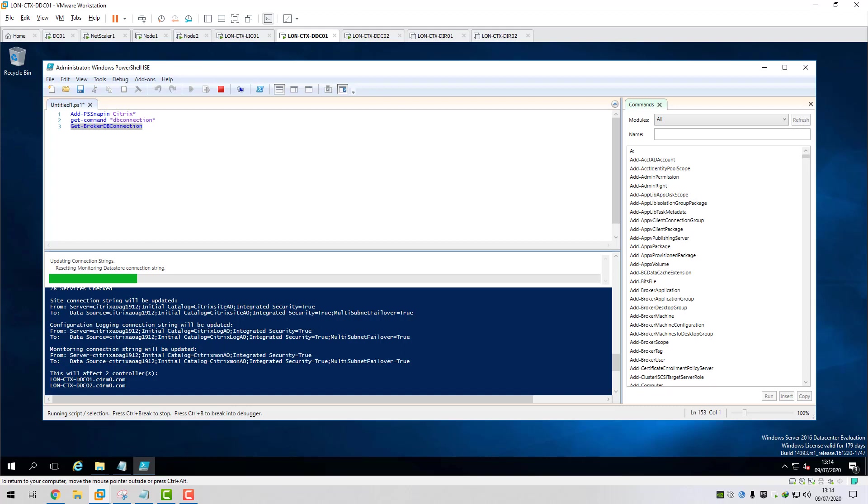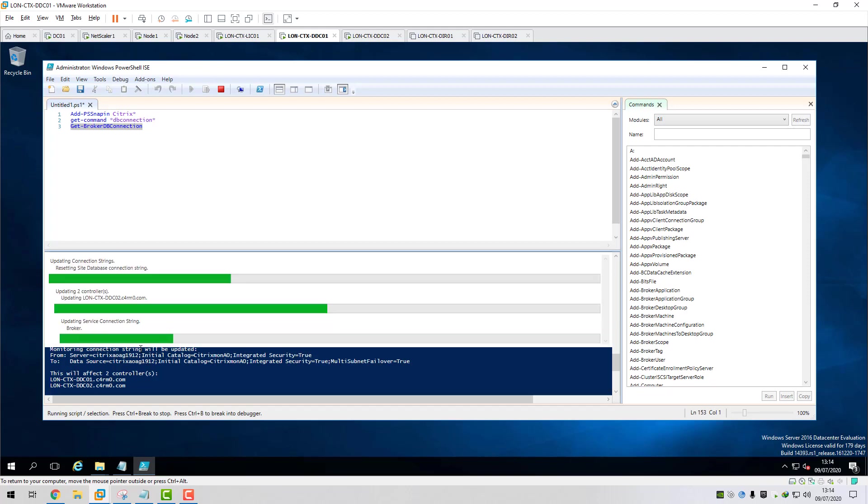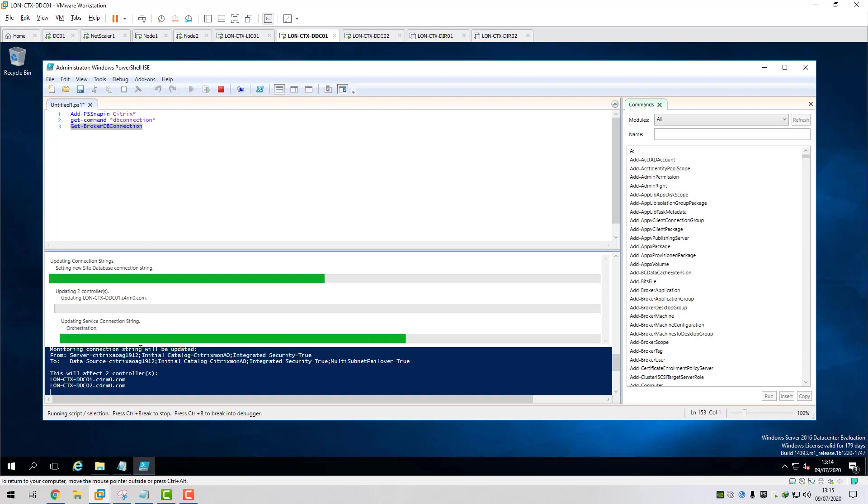So it's picked up both my delivery controllers, LONCTX DDC01 and DDC02. So it's currently going through, getting all the current strings, nulling out the strings, and then adding the new string. I would recommend doing this out of hours and obviously under change control because you are pretty much nulling out your database connection strings and adding new ones.